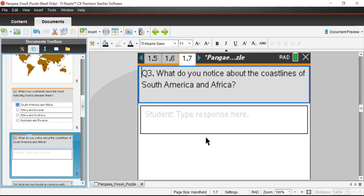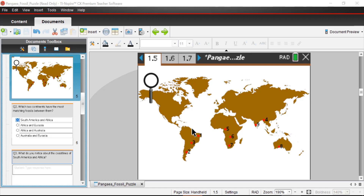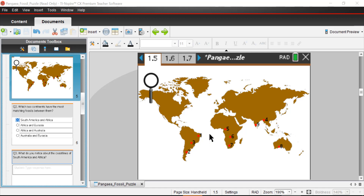Question three: what do you notice about the coastlines of South America and Africa? If we look at the east side of South America and the west side of Africa, there are parts of each continent that seem like if you squeezed them together, they would fit pretty nicely — here's this little ridge, here's another one up there, and it looks like they could fit almost like pieces of a jigsaw puzzle. It looks pretty compelling that South America and Africa could potentially fit together.